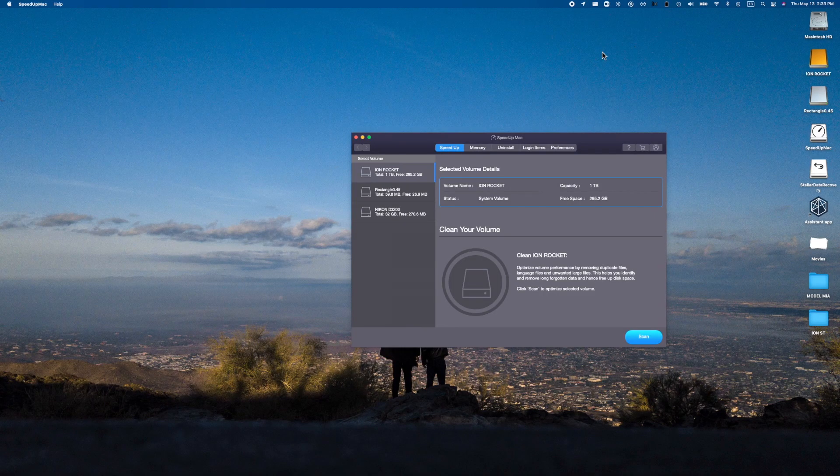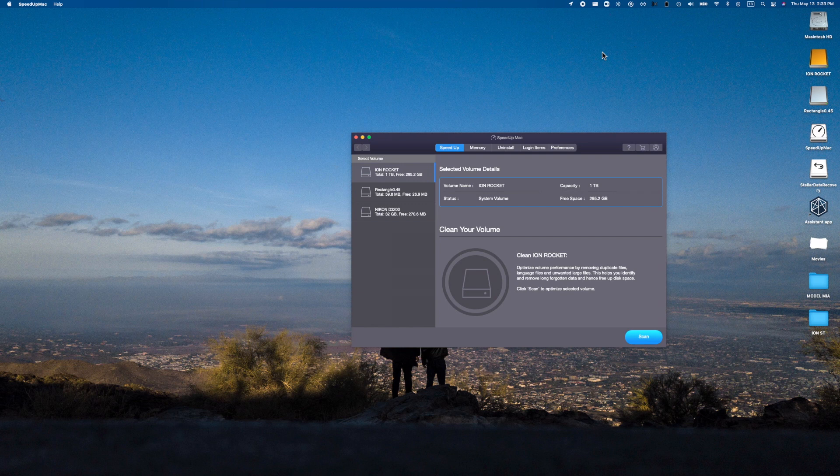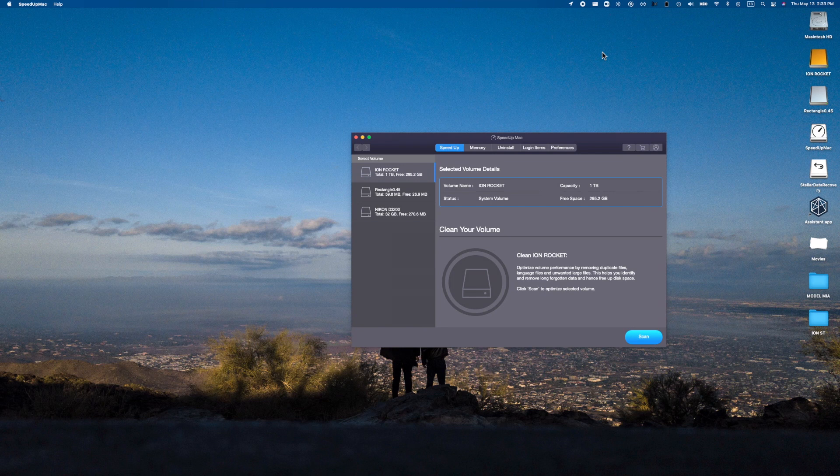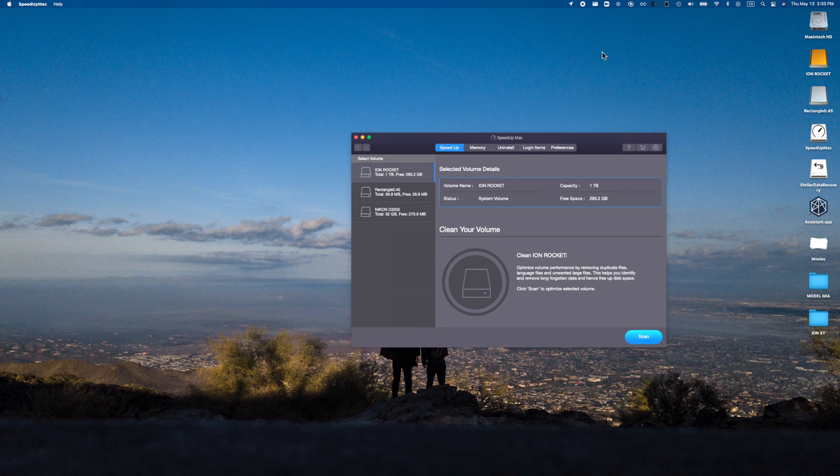Taking a look at Speed Up Mac application over here, and as you guys can see we have different volumes here. One of which is a full-fledged hard drive, and of course the hard drive itself, and then we have my SD card. So all of these you can actually go ahead and optimize the volume performance by removing any duplicate files, language files, unwanted large files that are potentially sitting inside of these.